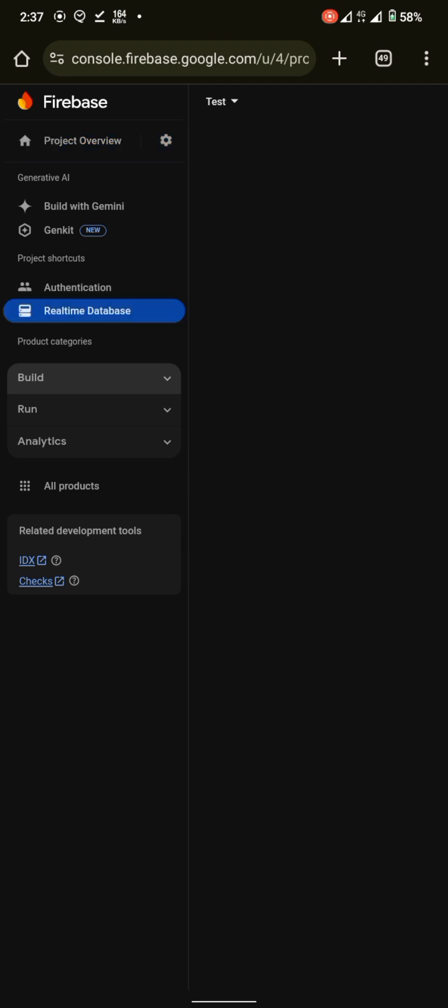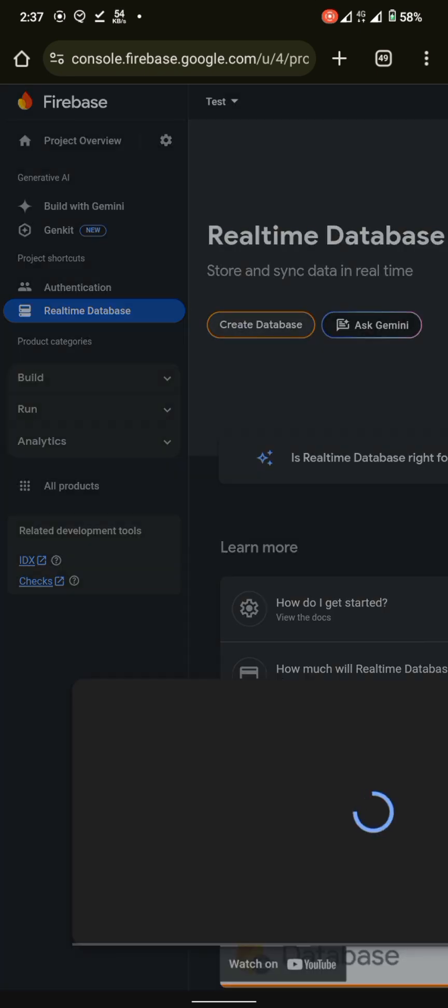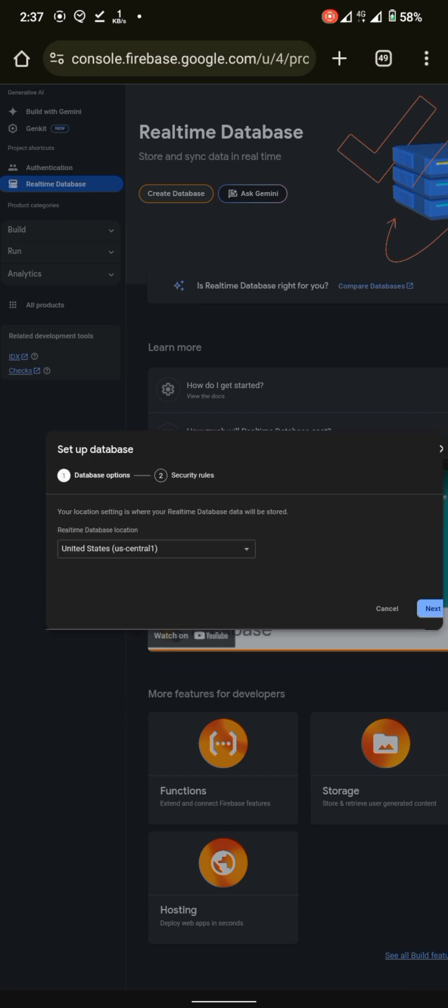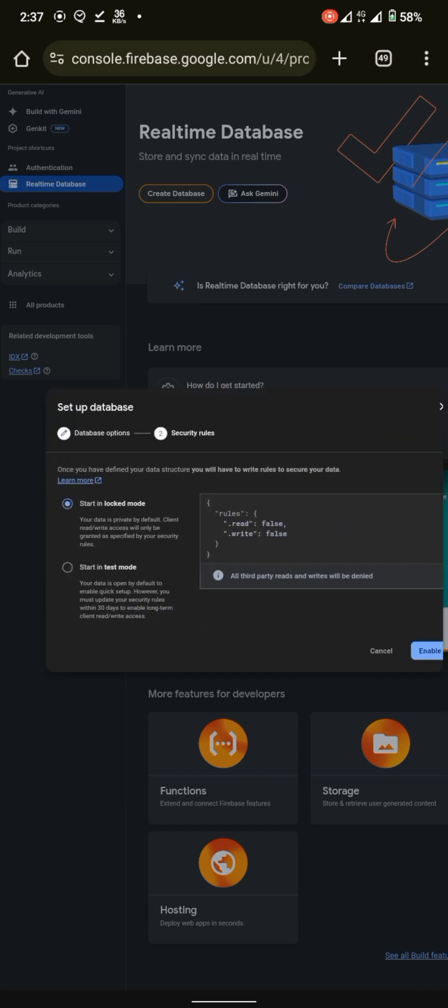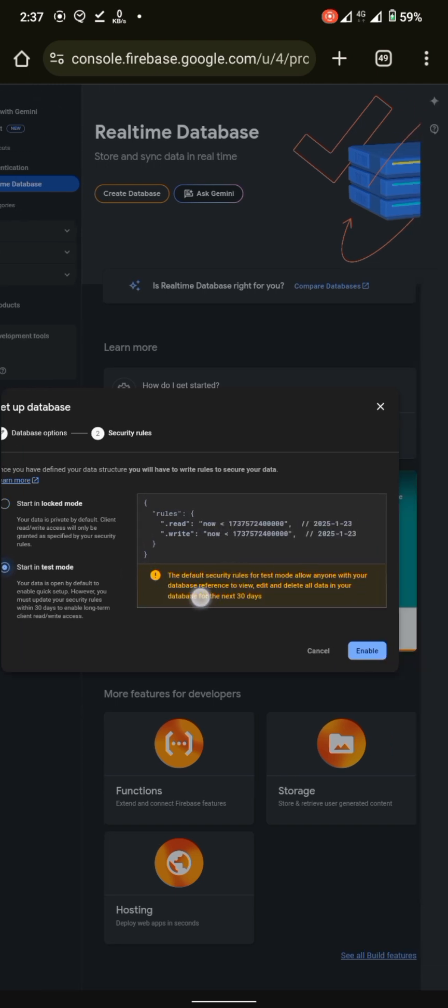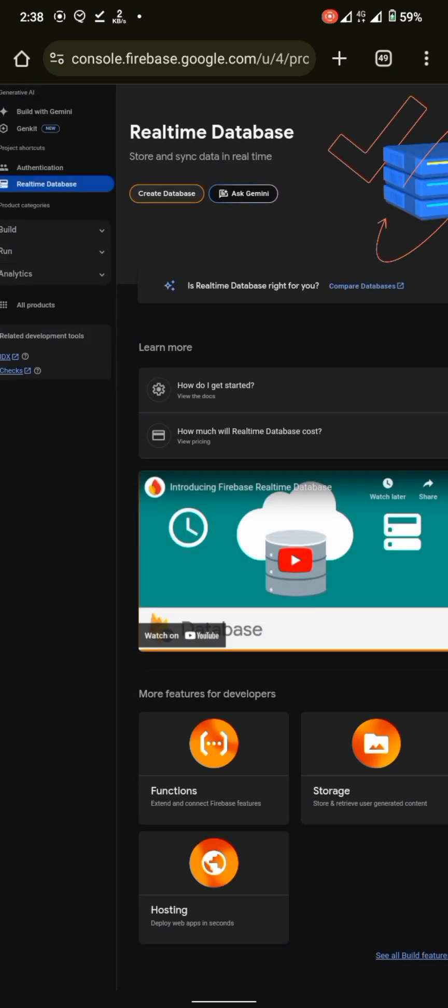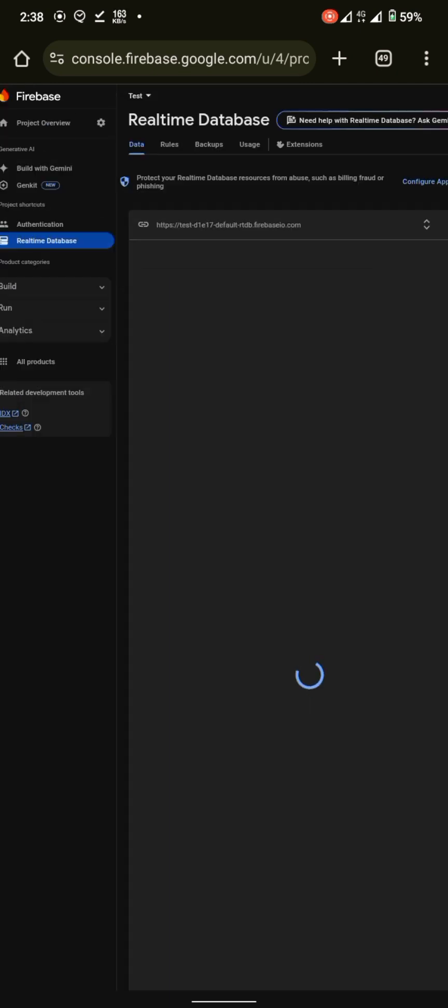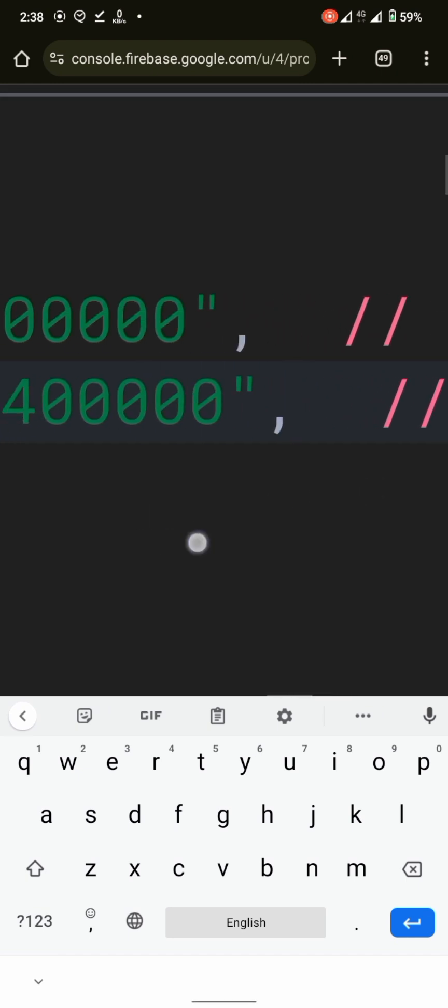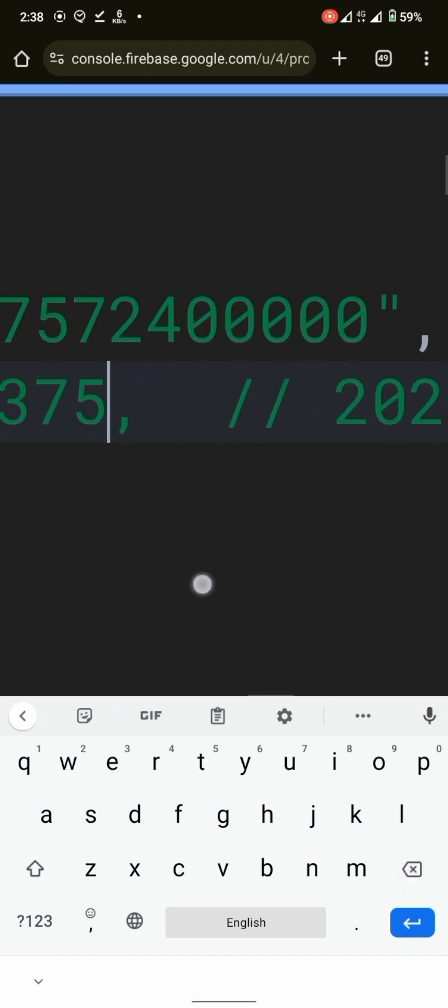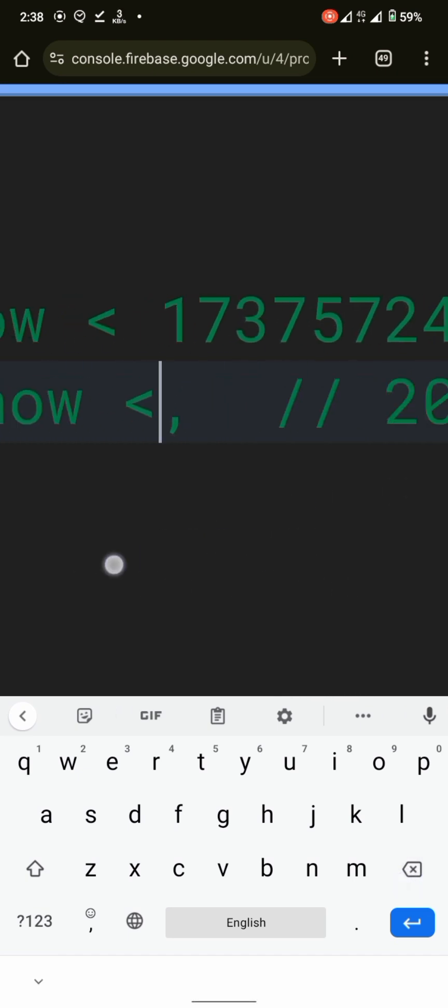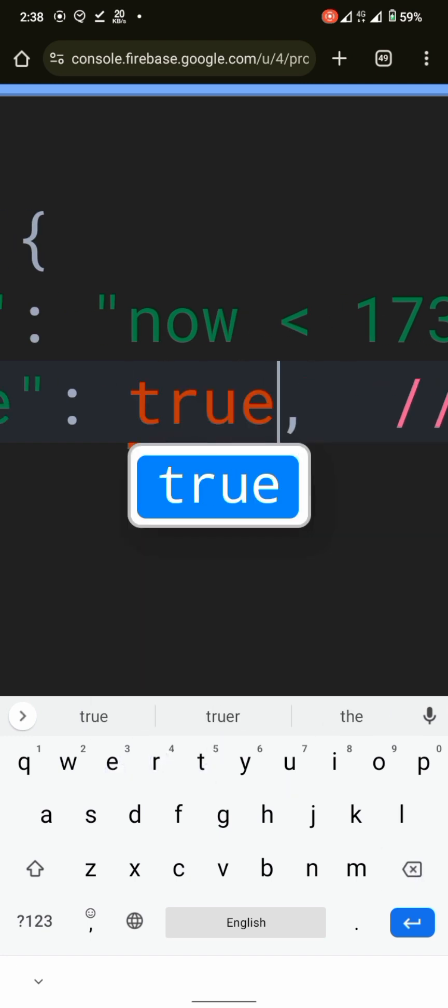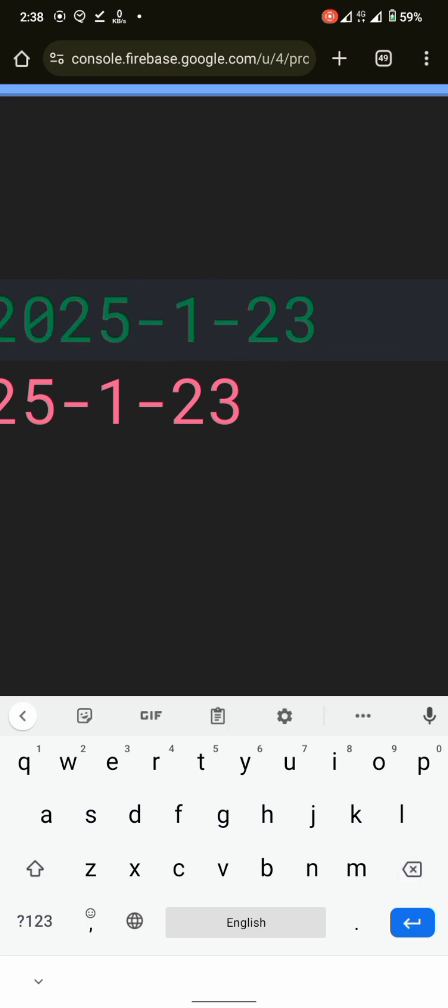It is asking for rules. You can either start in test mode or locked mode. If we start in test mode, it will set a timestamp. Data will be accessible through before that. For now, we can just simply set our rules to true, so you can always read. But for a production mode, you have to use more secure rules. You have to learn about the rules.